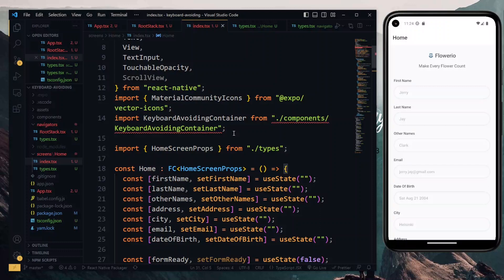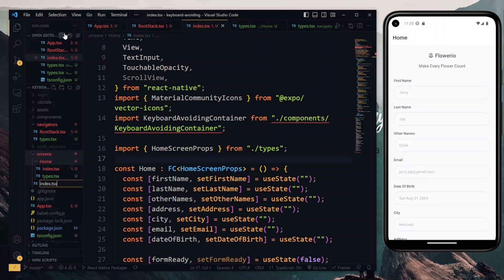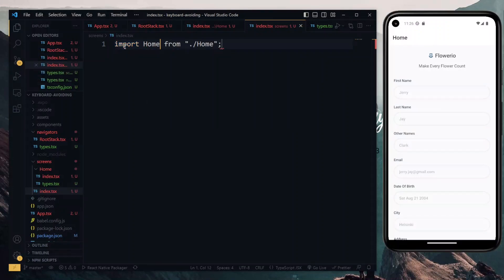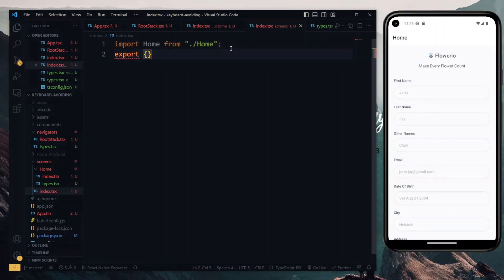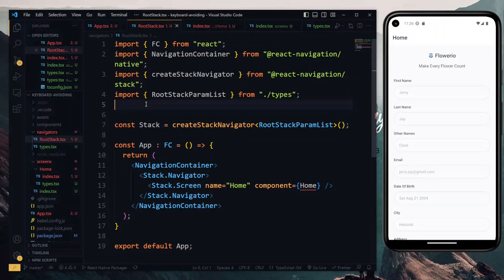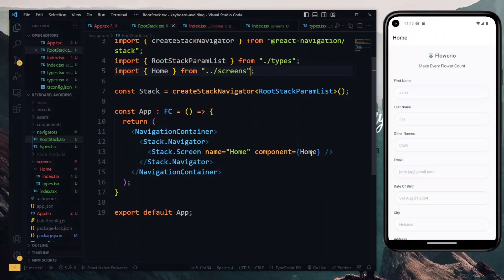We'll fix the keyboard avoiding issue in a bit. In the screens directory, we need to create a main index file, so we create a new file called index.tsx. In this file, we want to make it easier and cleaner to import our screens, so we import the home screen and export it again in an object. Back in the root stack under navigators, we can now import our home screen — we import home from the screens — and with that imported, our error is no more.